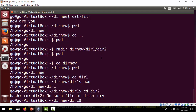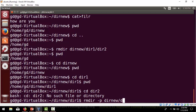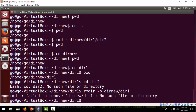There is an option 'rmdir -p' to remove a chain of subdirectories. Using 'rmdir -p dirnew/dir1', it fails to remove dirnew because it is not empty.